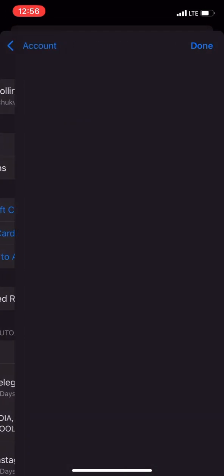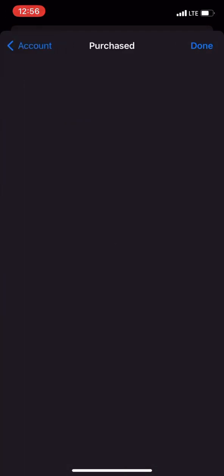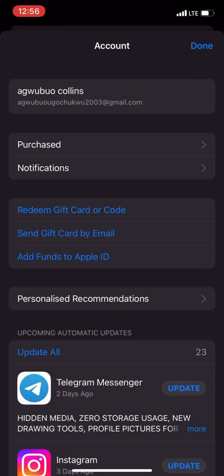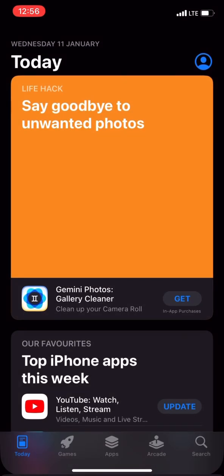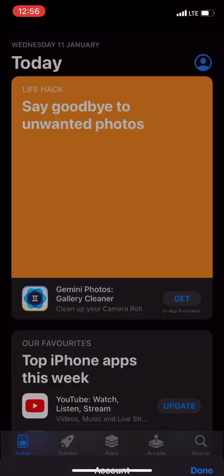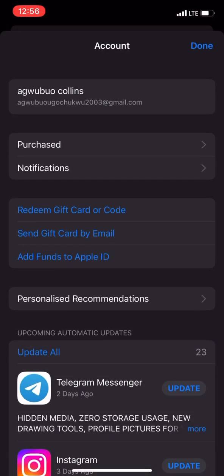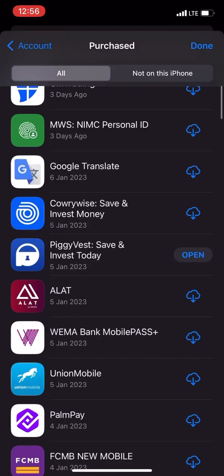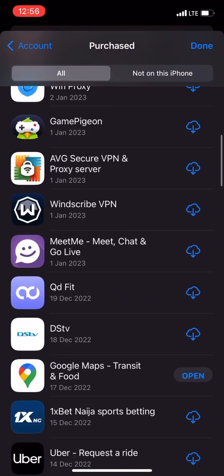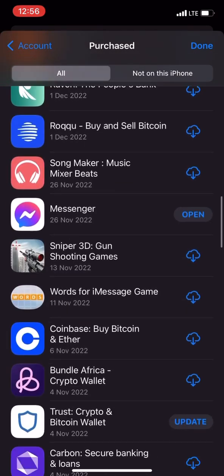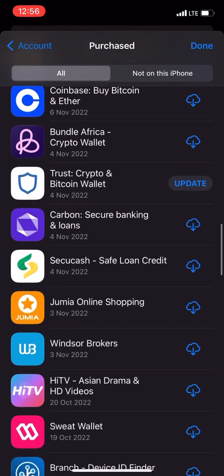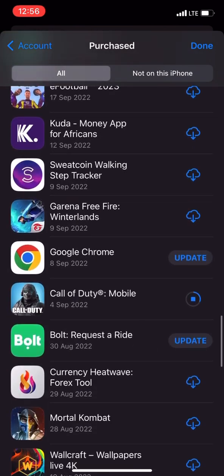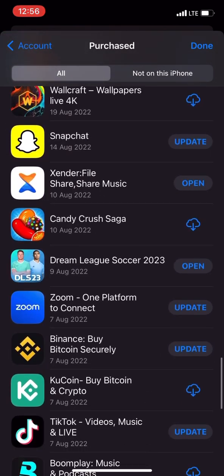Once you get to purchases, you scroll down to see the apps that have been downloaded under the Apple ID. So you can see that these apps have a cloud icon by the right.